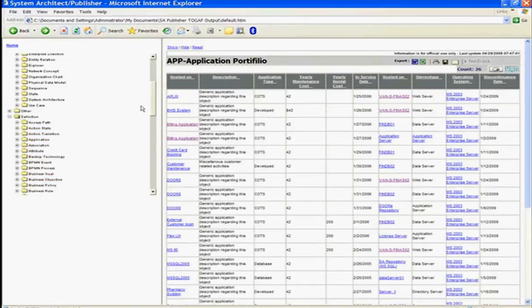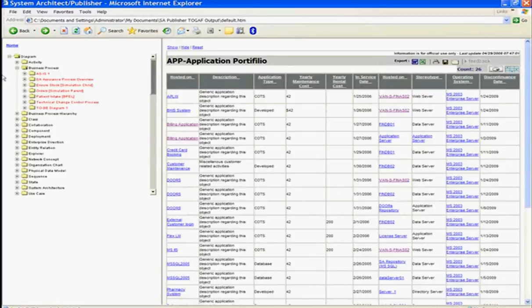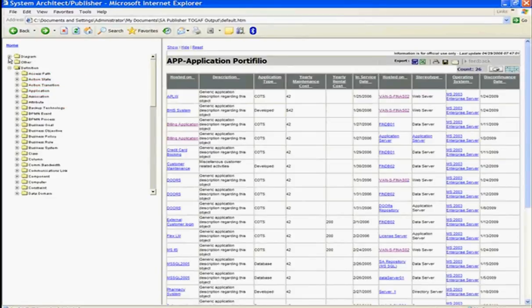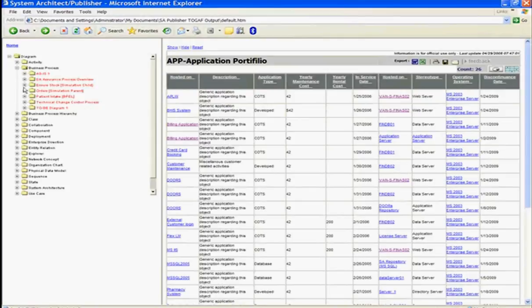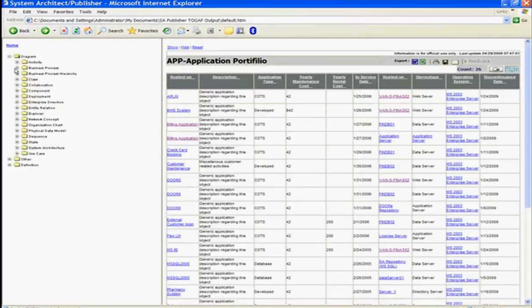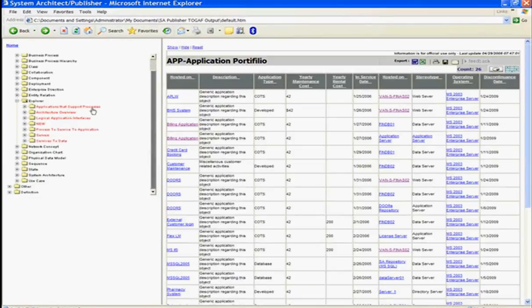And looking at using SA Publisher for collaboration, for read-only purposes and reporting purposes, you can view your diagrams, your data, and System Architect Publisher allows you to view and explore impact analysis views, for example.